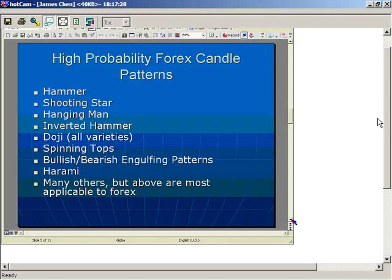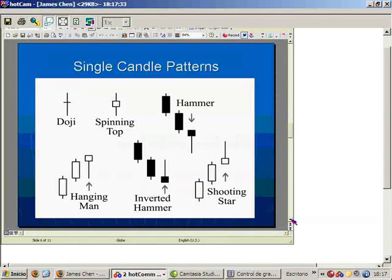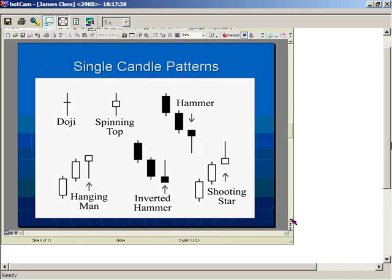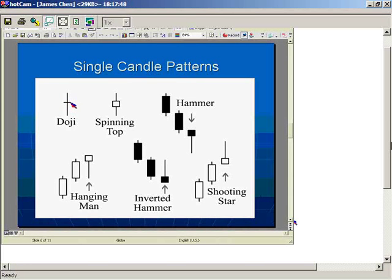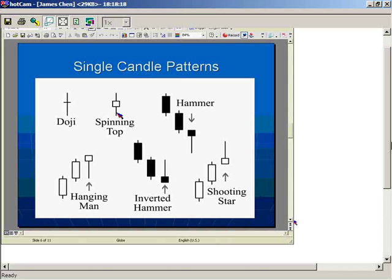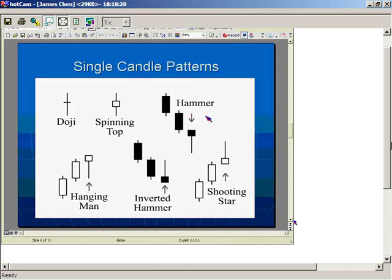Let's look at what these patterns look like. A doji is a candle that opens and closes at either equal or very similar prices — off by a pip or two — representing indecision in the market and a possible changing of trend or reversal. A spinning top is a small body with long wicks above and below, also representing indecision much like a doji.